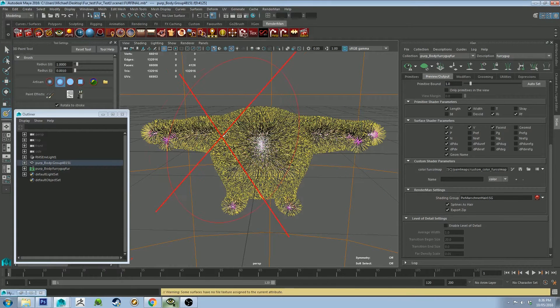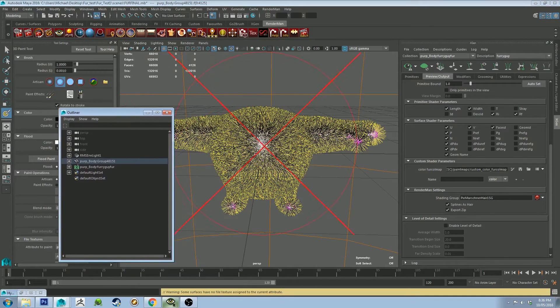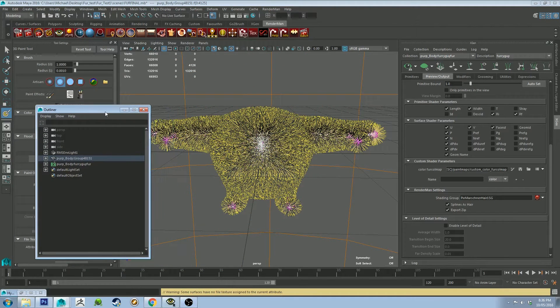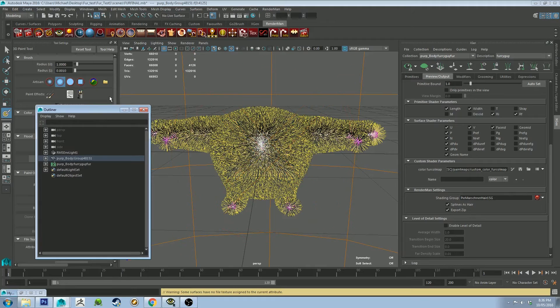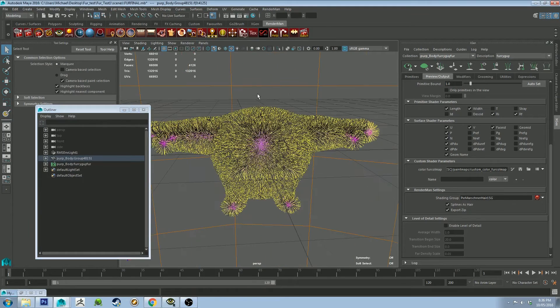And what happens is it'll bring up the Paint tool because it's expecting us to want to paint on this map. We're not going to do that though. So don't worry about this. You can just hit Q and go back to your Selection tool.